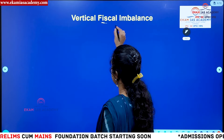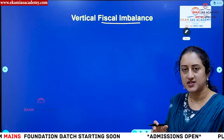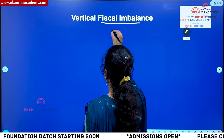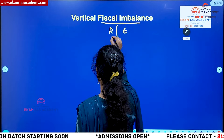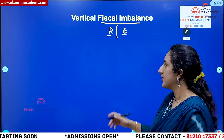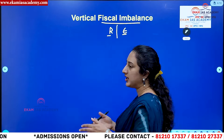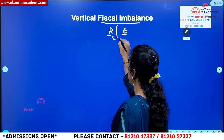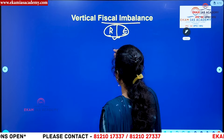First, before going into the concept of vertical or horizontal, we need to understand what fiscal imbalance is. Fiscal imbalance means when you have two ends — revenue and expenditure — and these are not at a proportionate level, or they are in disequilibrium, not in balance. We call that fiscal imbalance.